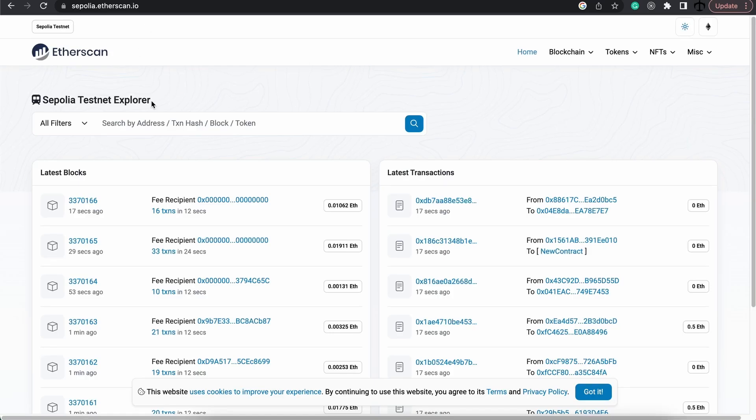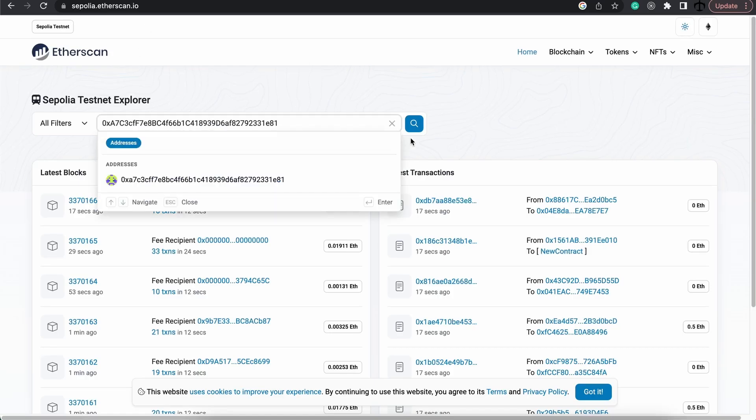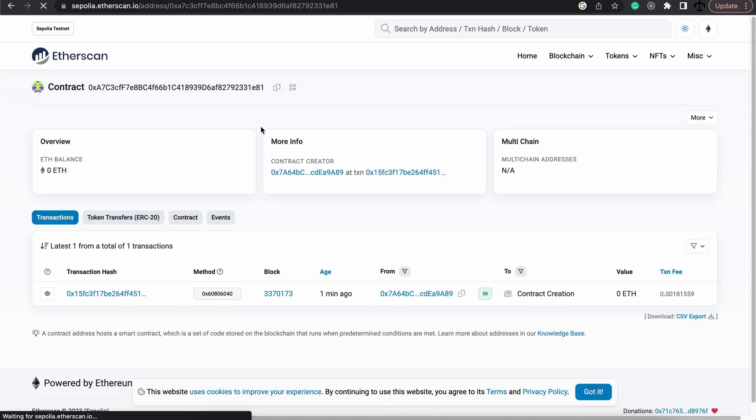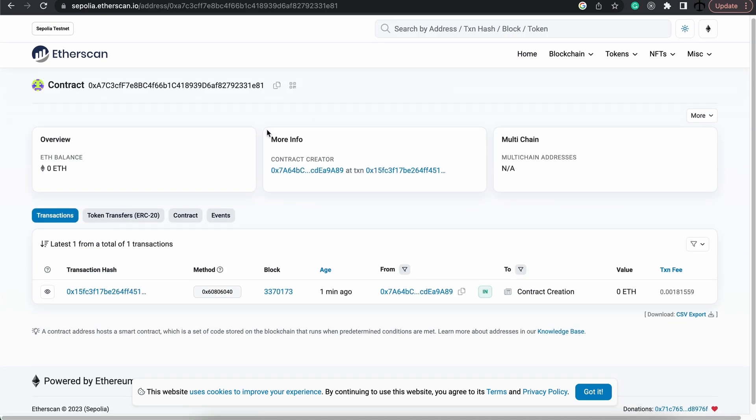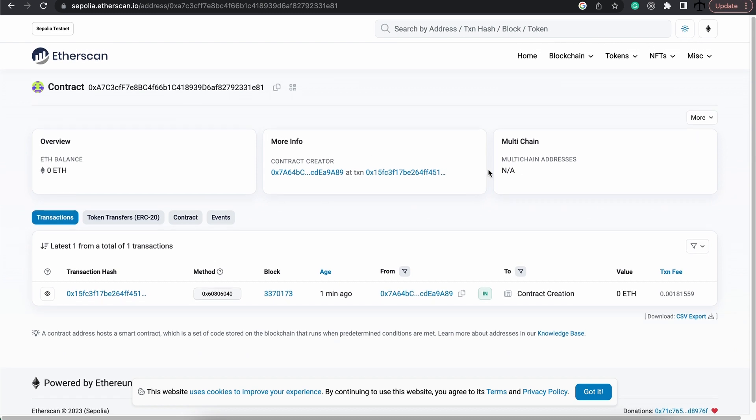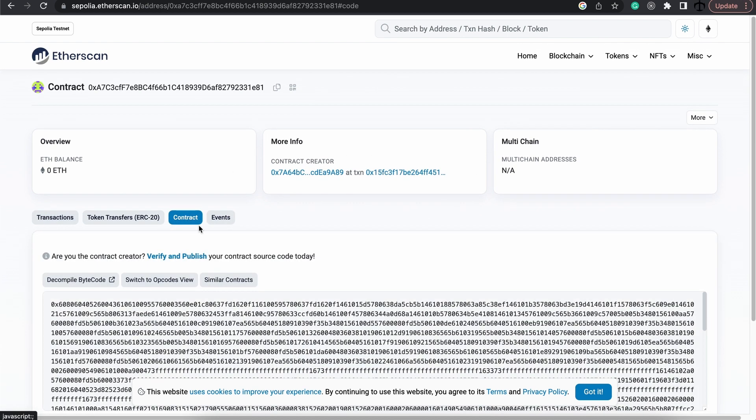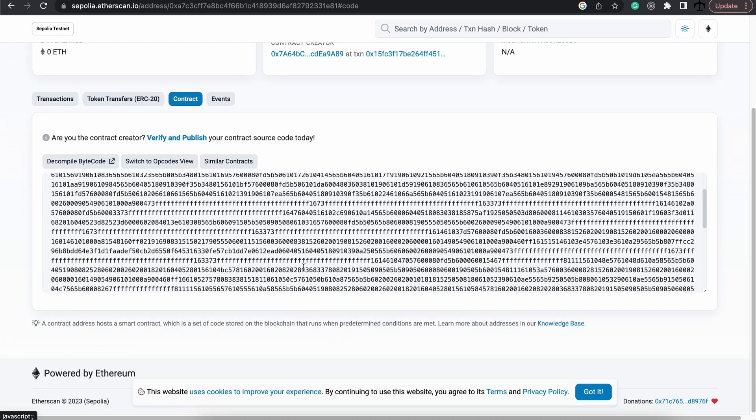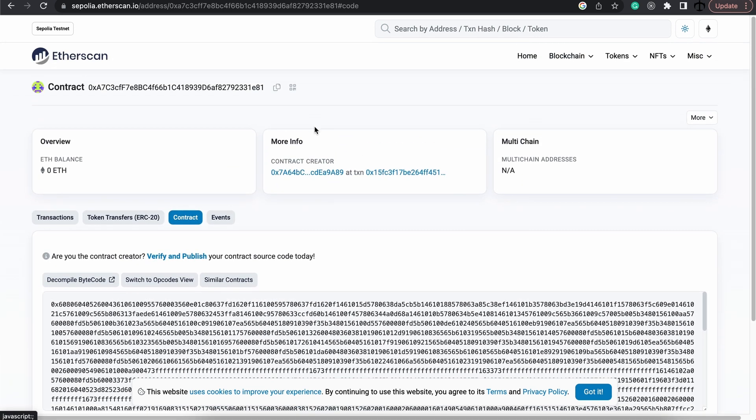Go to the network and just simply search for our contract. And there it is. So this should now be our contract. But we don't see kind of the contract, if we click here, the actual functions. Because it is not a verified contract yet.